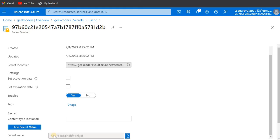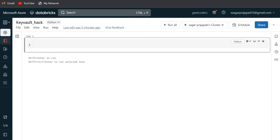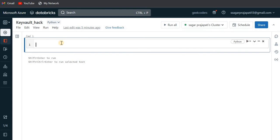Sometimes when we create a mount point or something in Databricks, we do not have access to read the secrets. Sometimes we need to read the secrets and know what value is present in the Key Vault. How can we do that?